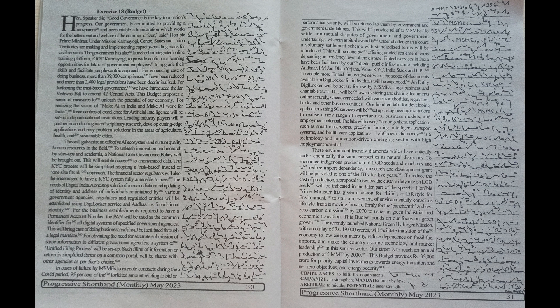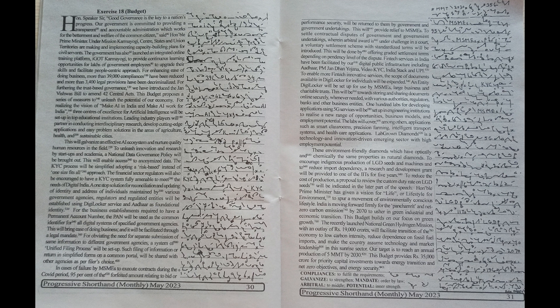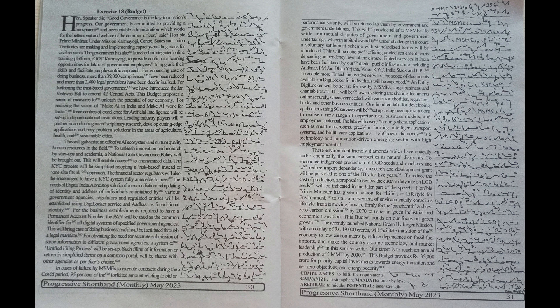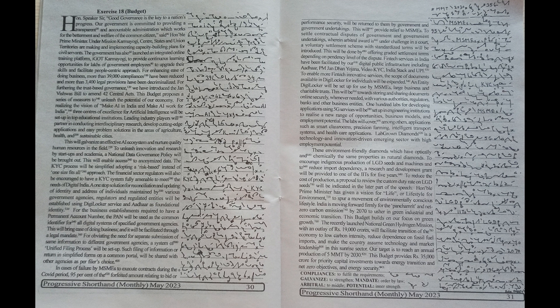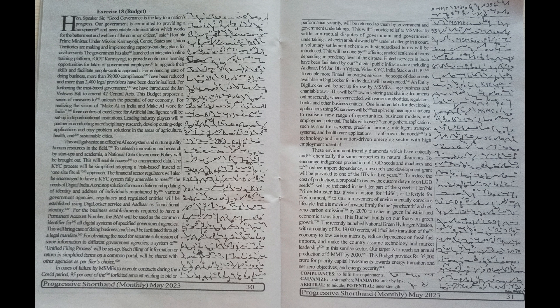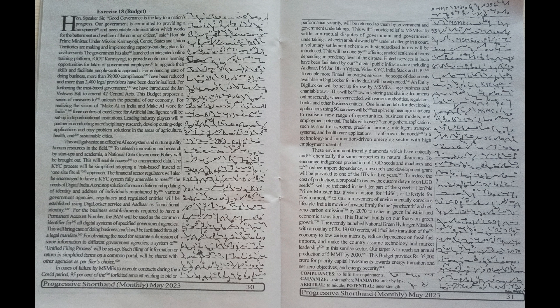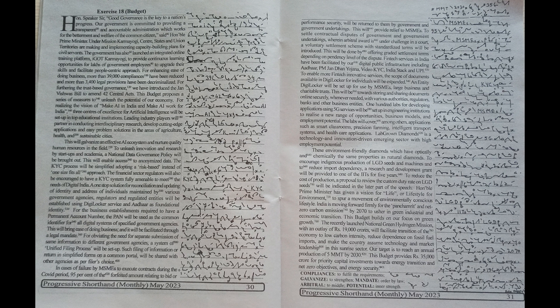three centers of excellence for artificial intelligence will be set up in top educational institutions. Leading industry players will partner in conducting interdisciplinary research, develop cutting-edge applications, and easy problem solutions in the areas of agriculture, health, and sustainable cities. This will galvanize an effective AI ecosystem and nurture quality human resources in the field.